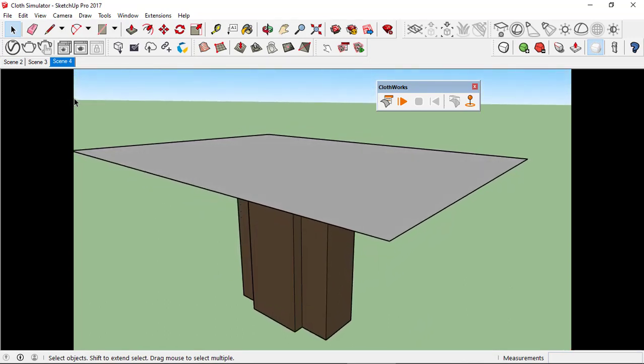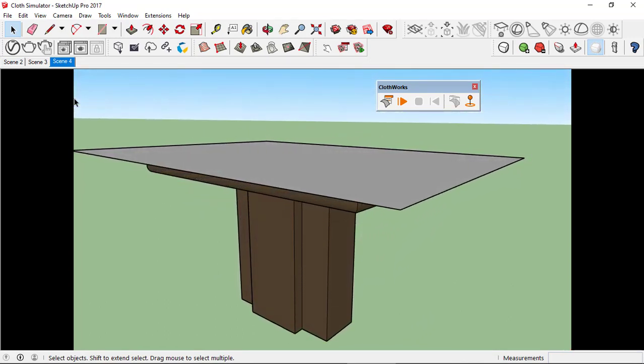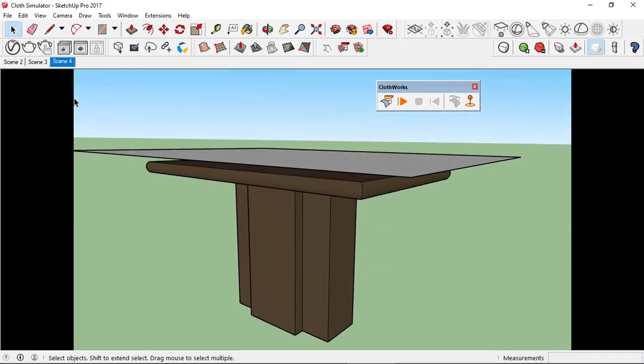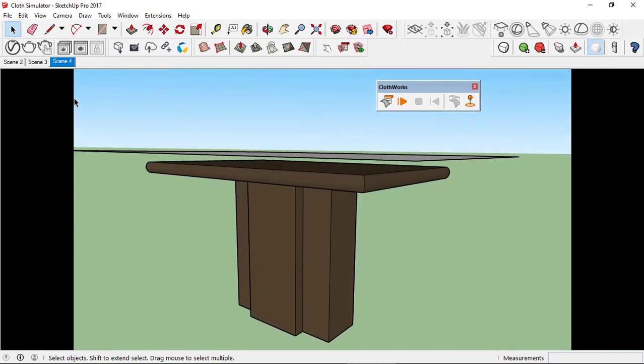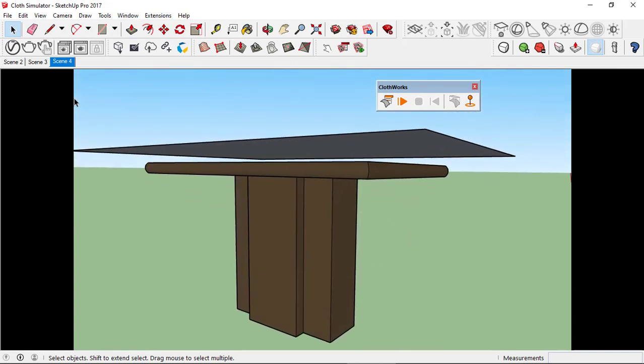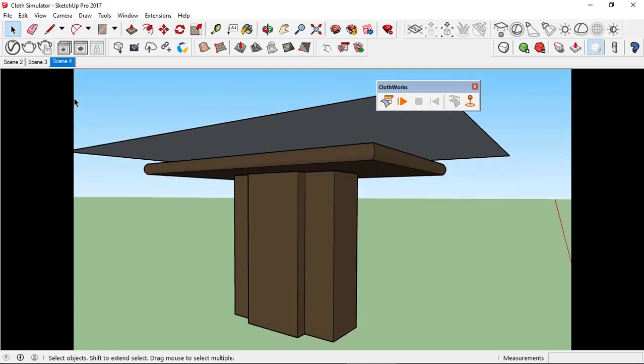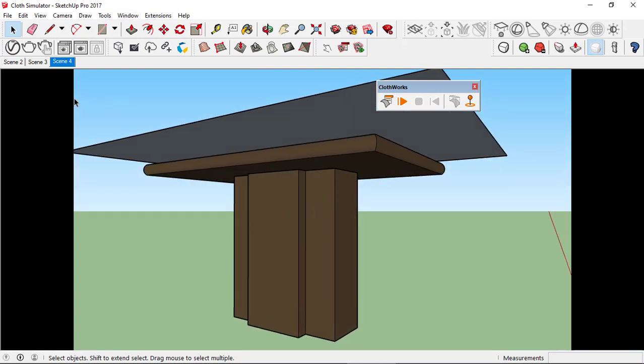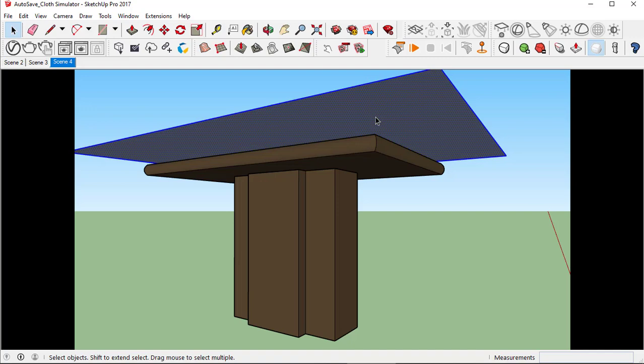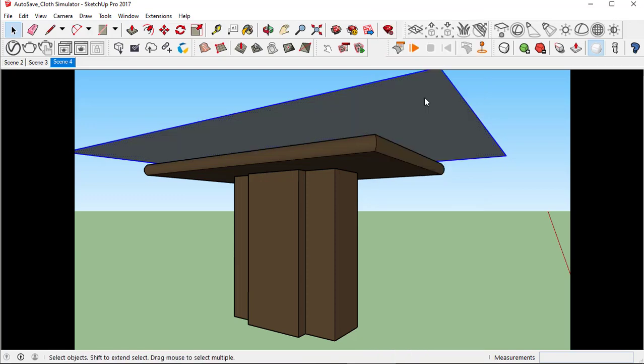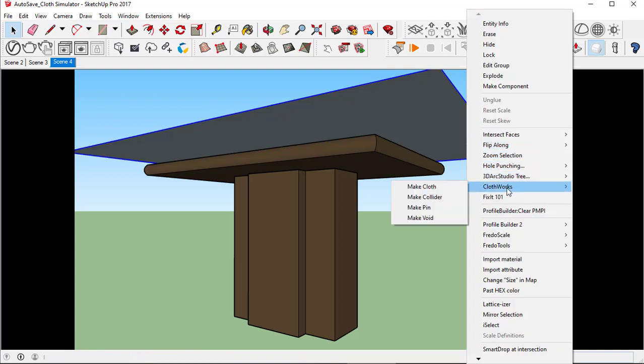I have just drawn a rectangular face slightly above our table and we need to convert this face geometry into a group. Double-click to select the face and all its edges, right-click and make group. Again right-click, this time scroll down to ClothWorks and click make cloth.